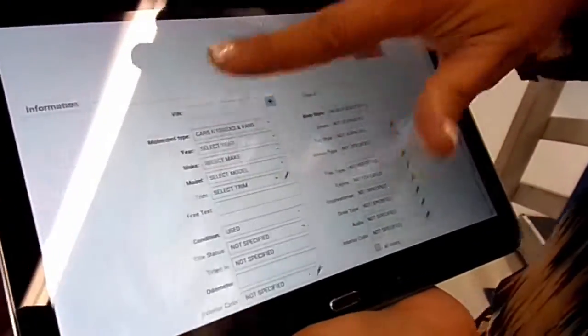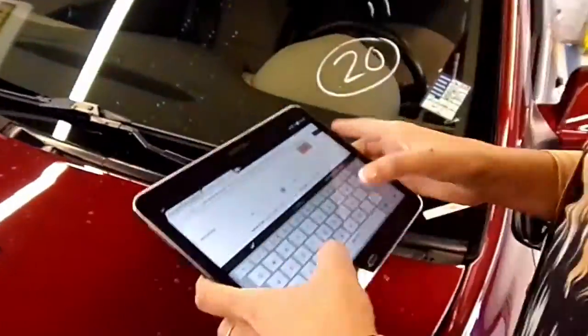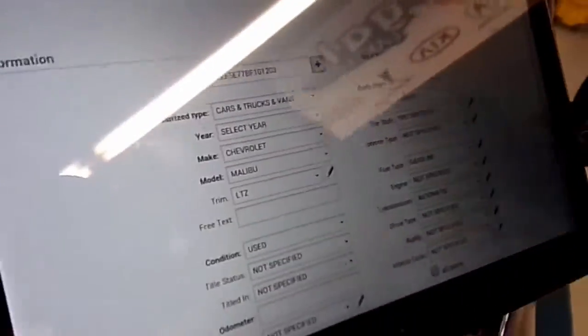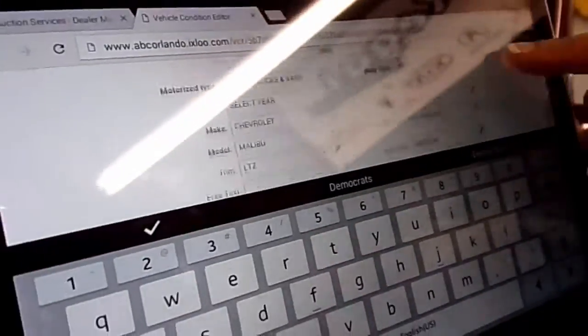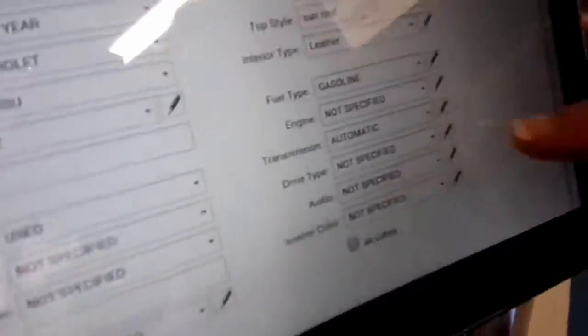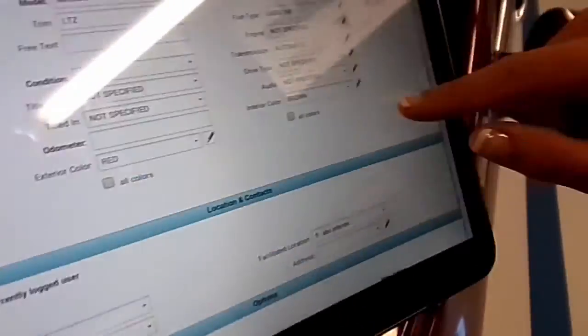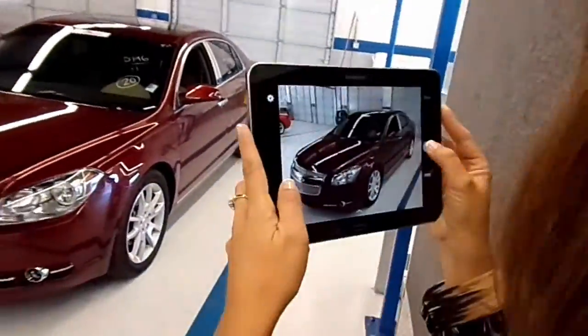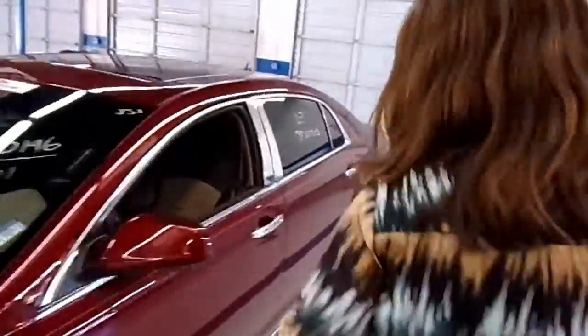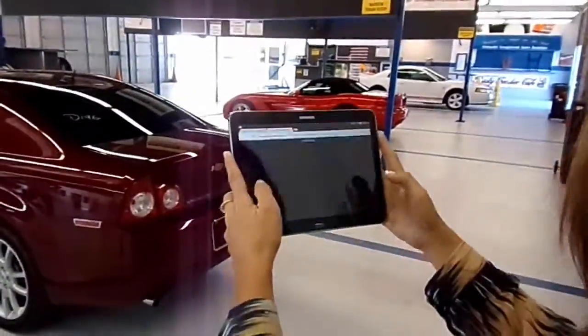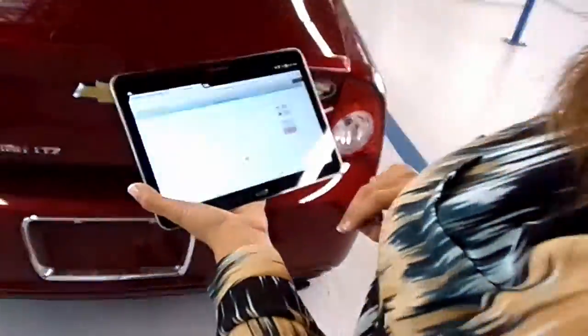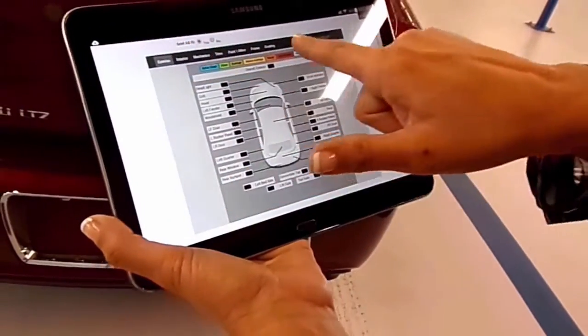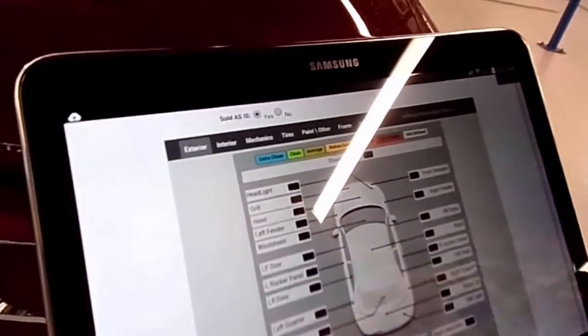This is how you're going to start. Your first step is to put your VIN in. Enter your damages in and as you can see it's all done by the separation.